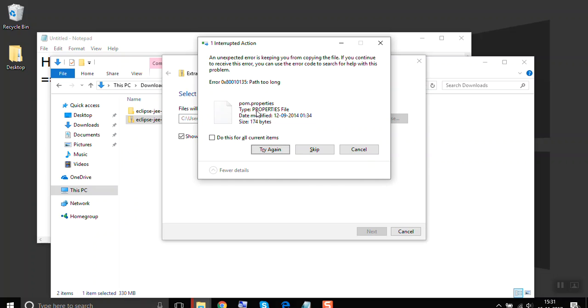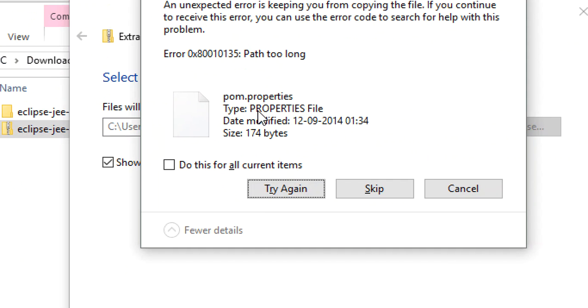Yes, you can see this is the error. It says path too long and gives some file name. Even if you skip it, it will again show the same error after some time.